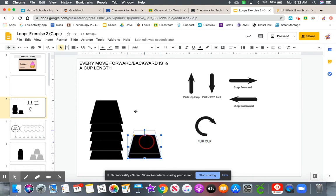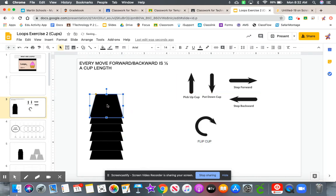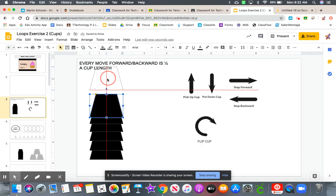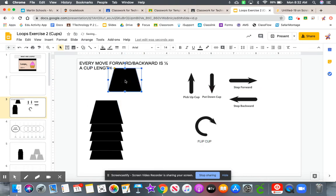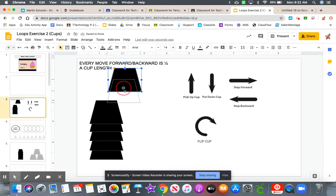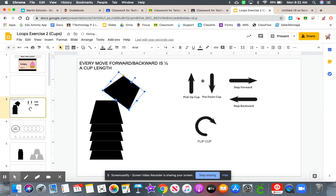So again, I'll do that one more time so you can see it. Our first move would be to pick the cup up. My second move would be to move forward. Now if I just stopped here and I put the cup down, I'm going to hit the top of this cup.